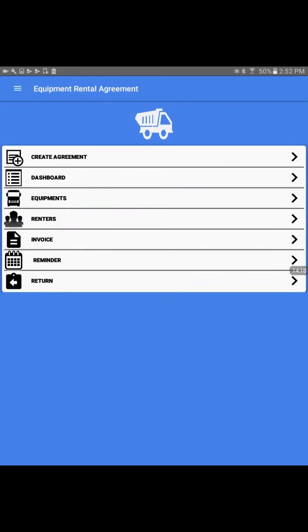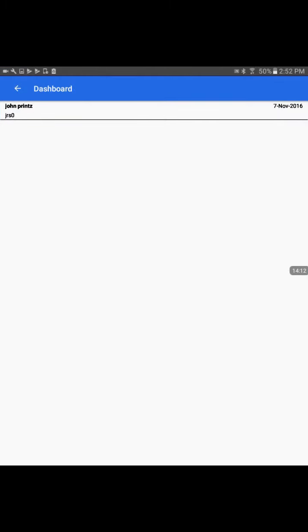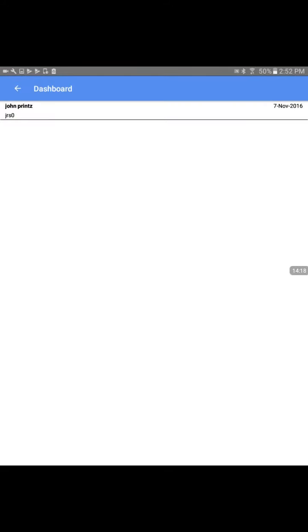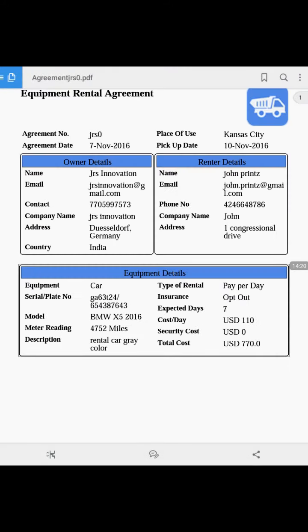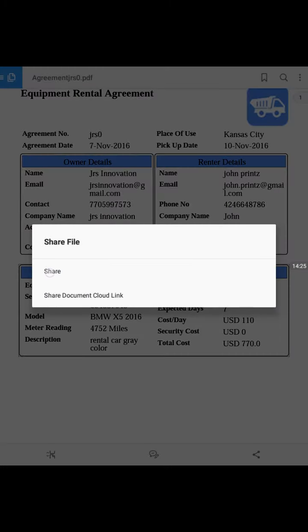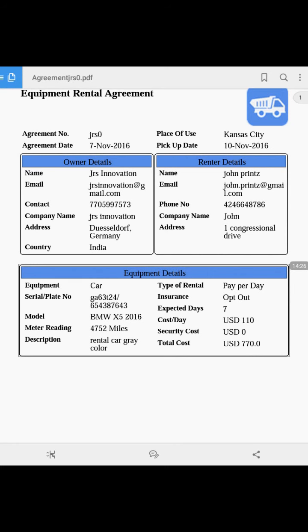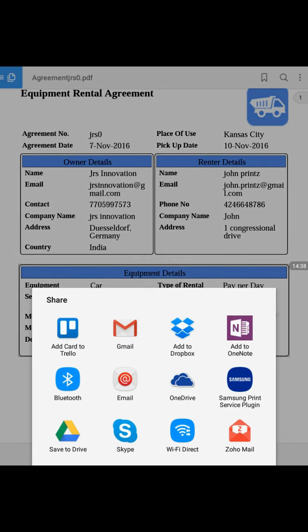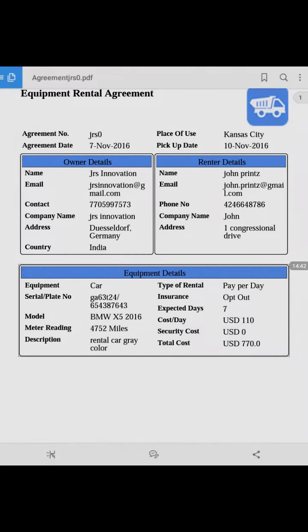We can go back inside the app also. In the dashboard, we see options to view and edit. In the view, we can come back to this report. This gives the option to share this agreement with the customer using several options including email, Dropbox, drives, or Bluetooth. That's how to share a report.